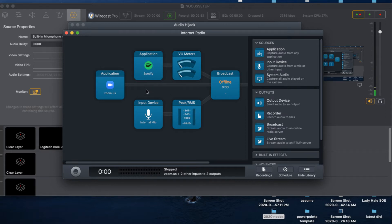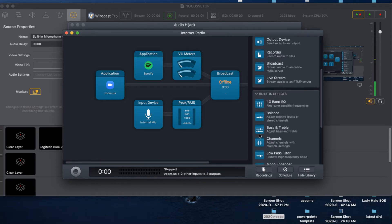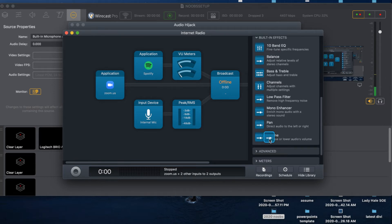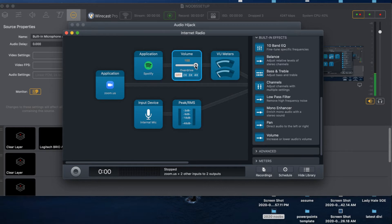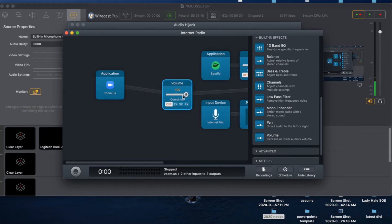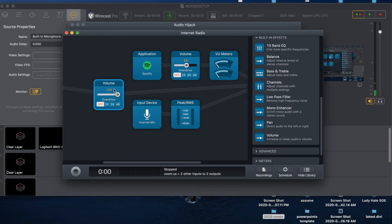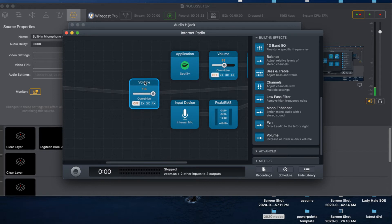Now I have my Zoom application there. From there I need to be able to turn up or turn down volumes on these devices. I'm going to go to 'Built-in Effects,' select 'Volume,' and add that to all my sources - adding it to the music so I can turn it up or down, and adding another volume control to the Zoom application as well.